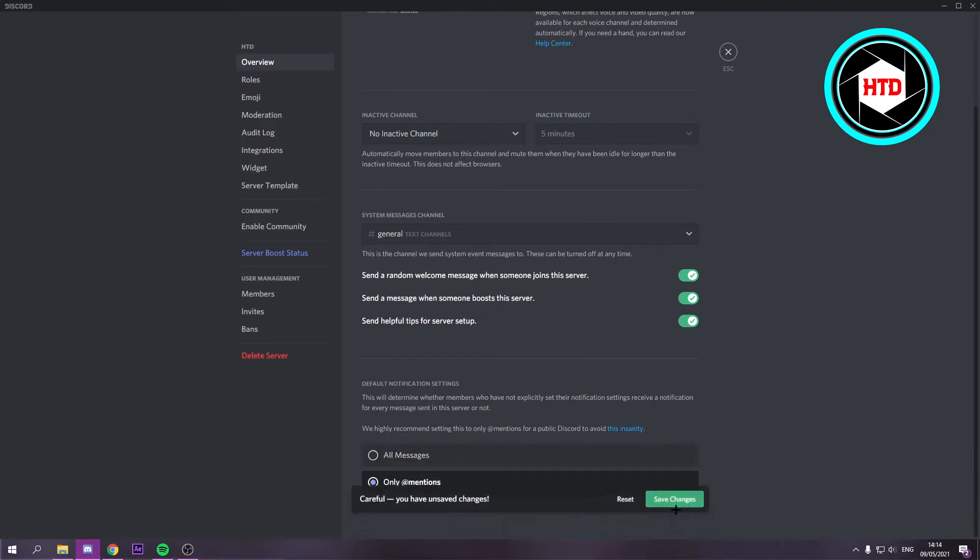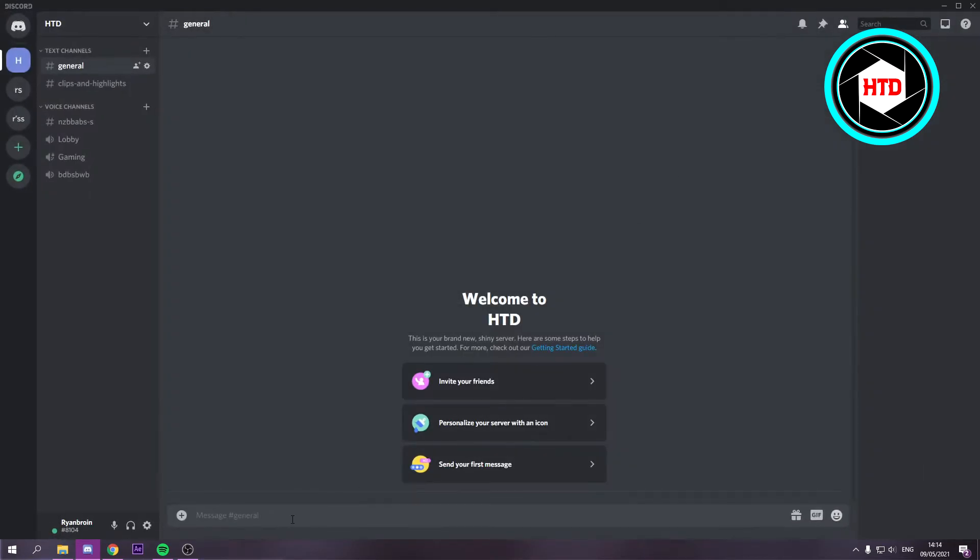Now only when I type @everyone or something will people get a notification, instead of a notification for every single message that is typed.